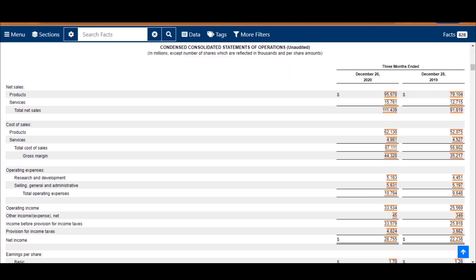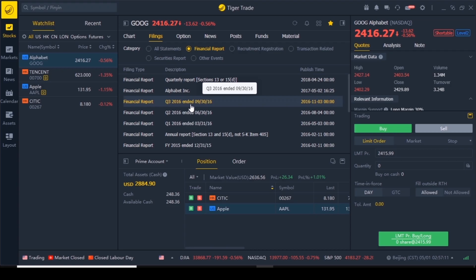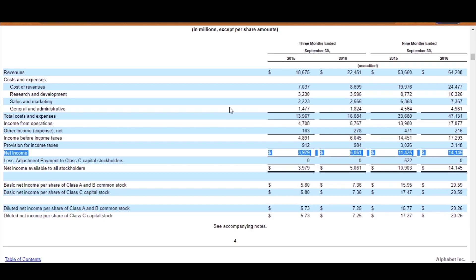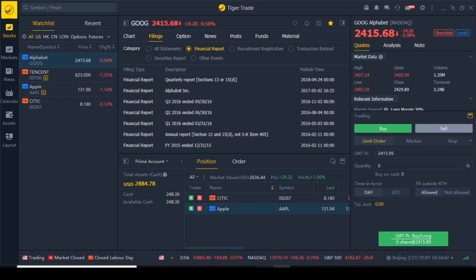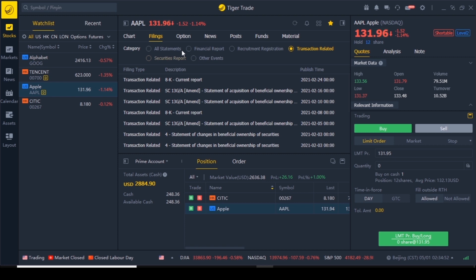What I like about this is you can access financial statements of companies very easily, just a few clicks away — you don't need to Google 'Apple financial statement investor relations.' Just one click. If I want to see Alphabet's financial statements, click on Alphabet, financial statement, and there we go — just one click away. You can have a look at financial statements of multiple companies in a short period of time. You can also access recruitment registrations, transaction-related statements, security reports, and reports from other events.